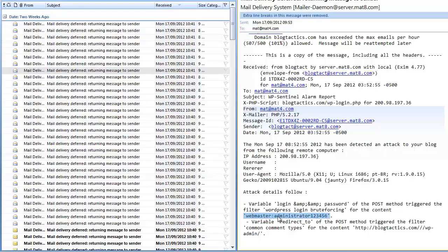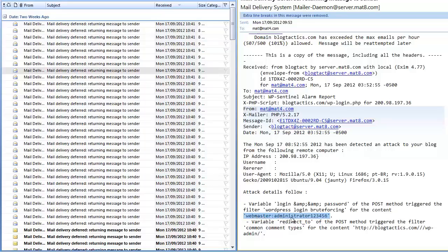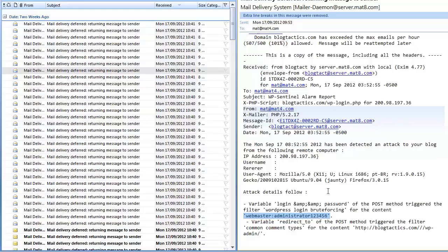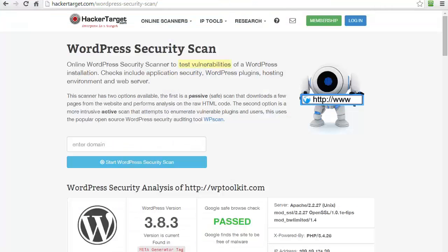And they have as much time as they want to do this effectively because they have a massive list of different usernames and passwords and they'll just run through them using automated software until they happen across the correct one. As soon as they've got that, they're into your site. You've lost it, you've lost control, and the damage is done. Okay, so that's just a couple of quick examples.